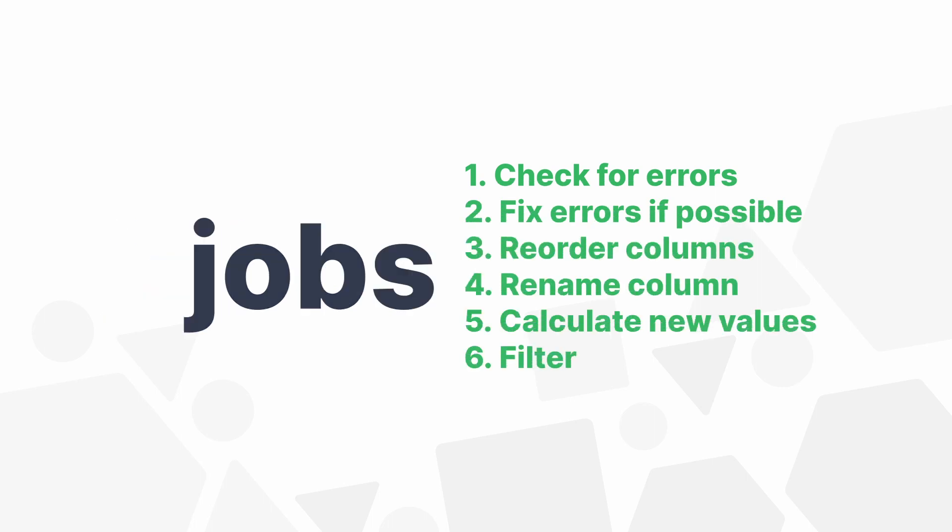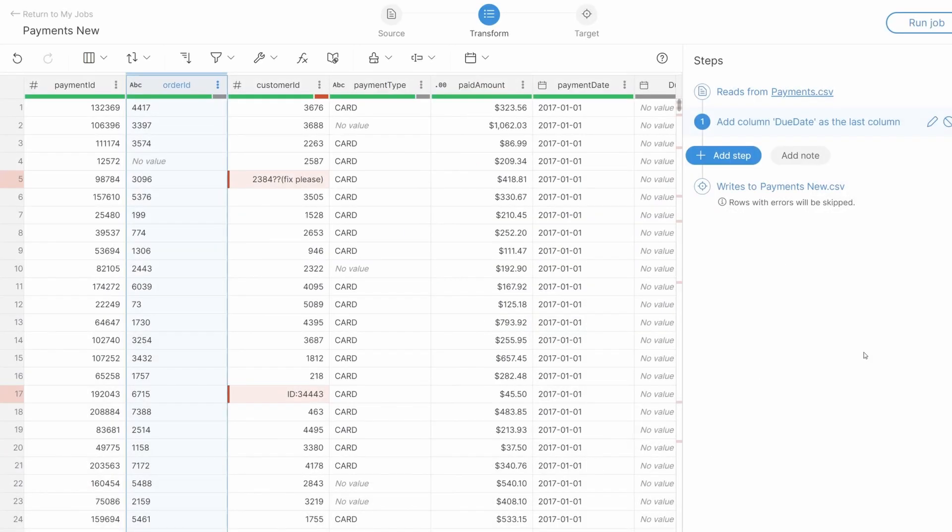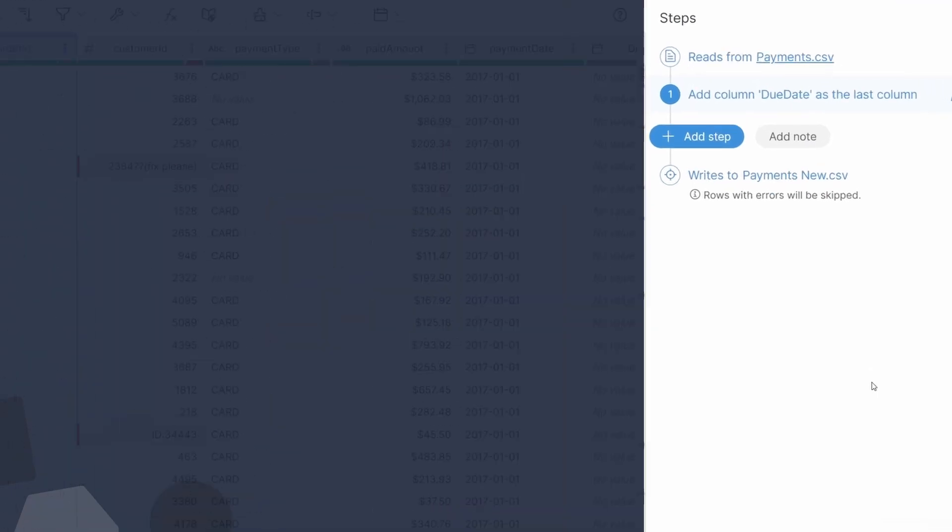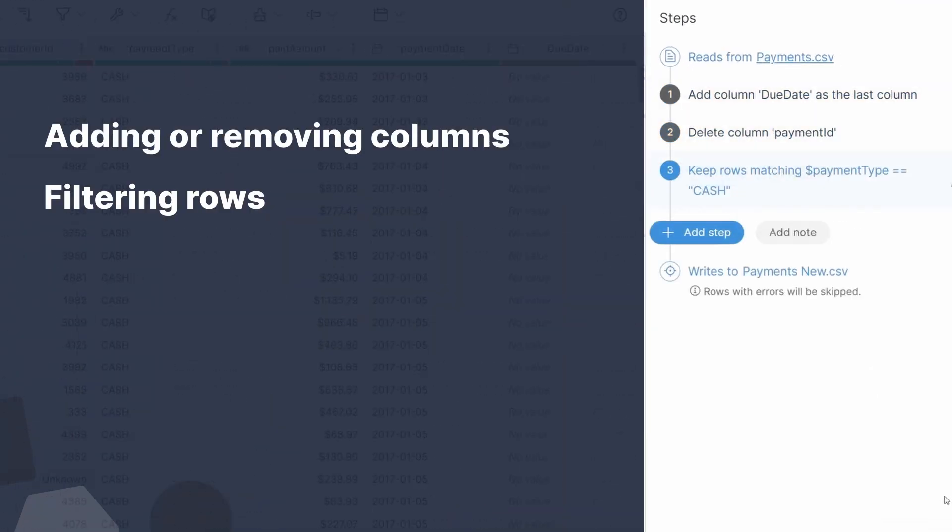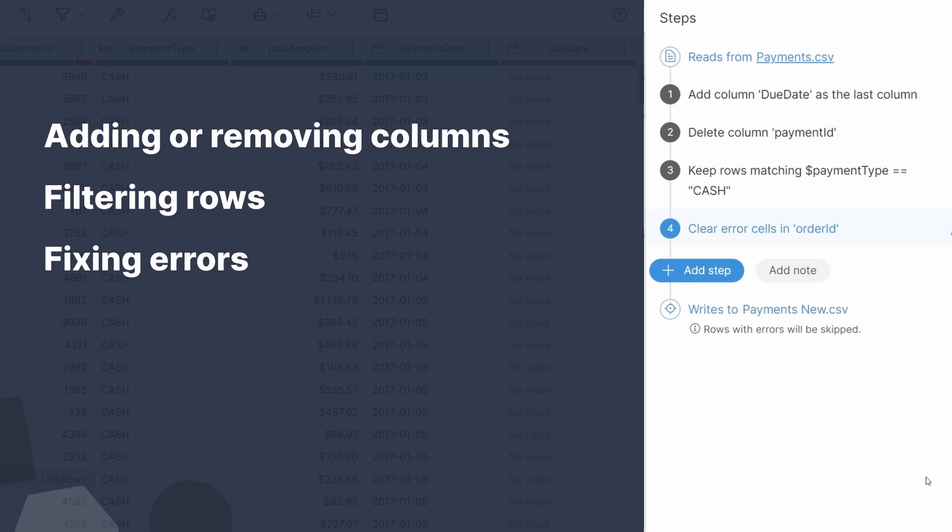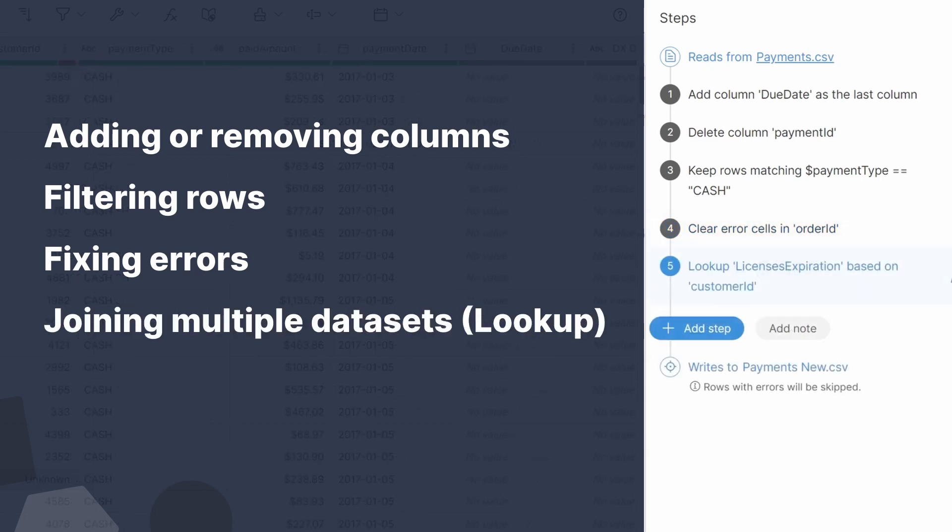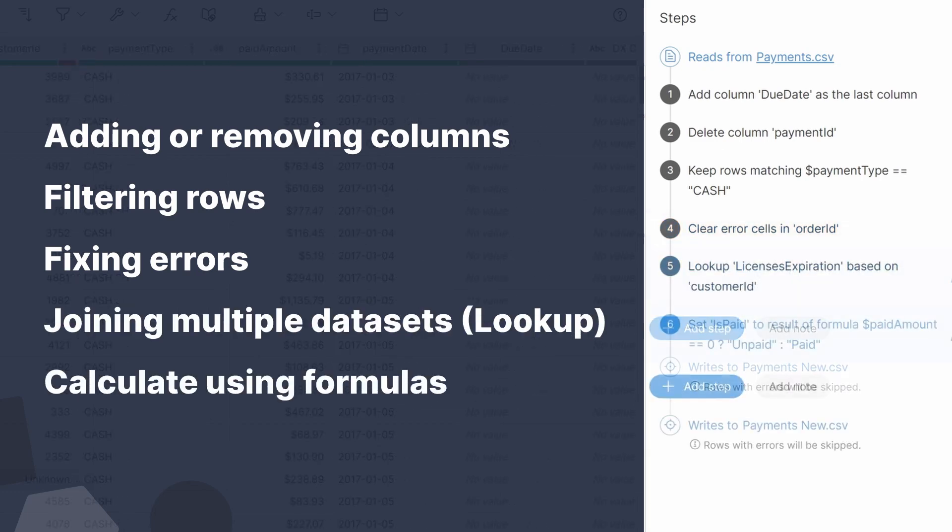A job represents a series of data transformation steps, such as adding or removing columns, filtering rows, fixing errors, joining multiple data sets using lookups, or calculating new data using formulas.